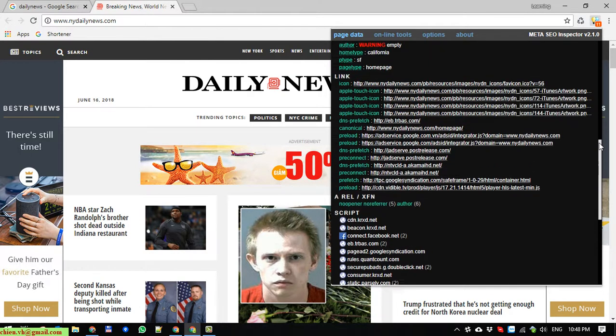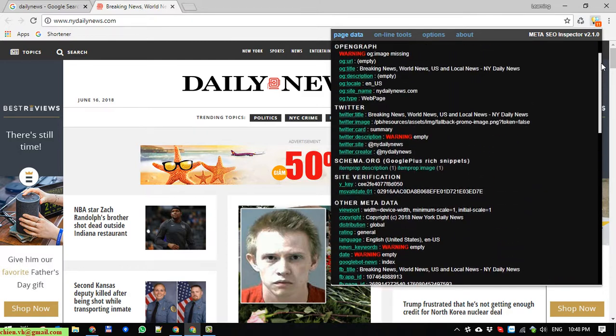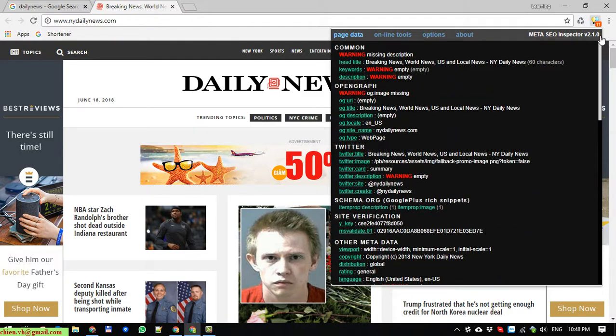It means you will increase your SEO score, and when a user types in any keyword to search for content on a search engine, the SEO information will help surface your website's content in the results.